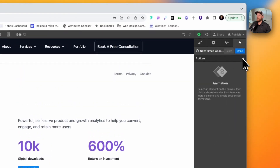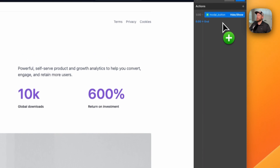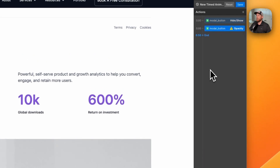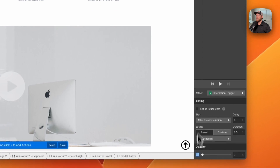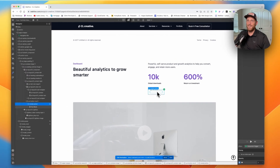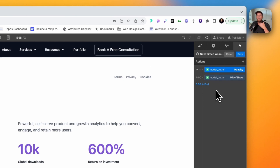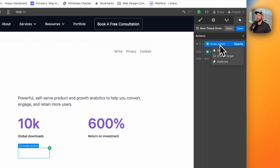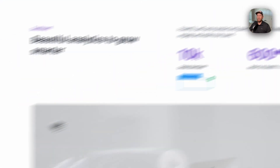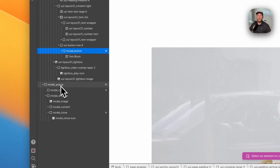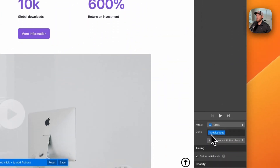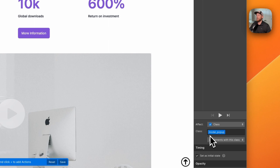Let's create our animation. The first thing we need to do is set the initial state for our pop-up — it's going to be hidden, and the opacity is going to be at zero so it can fade in nicely. Now, it took away this button because it's thinking I want to create this on the button itself. So we need to change the target — right click, click 'change target,' then go over to our navigator and click on 'modal pop-up.' You'll notice that modal pop-up comes up here, confirming we've changed our target.